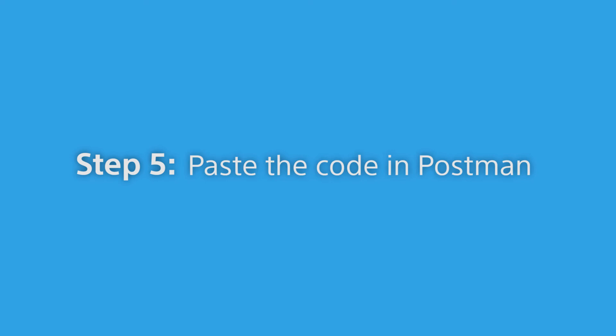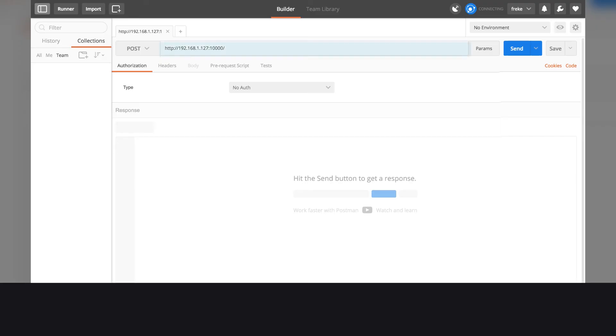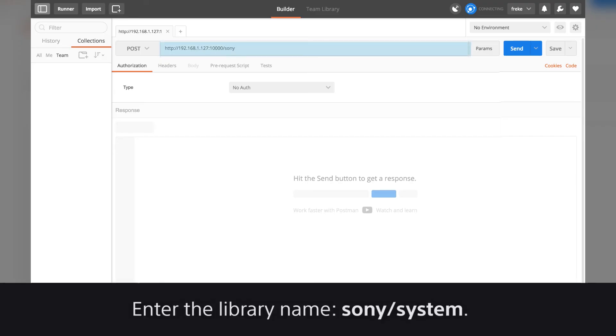Step 5: Paste the code in Postman. Enter the library name Sony Slash System.